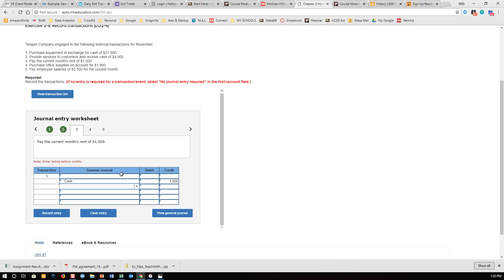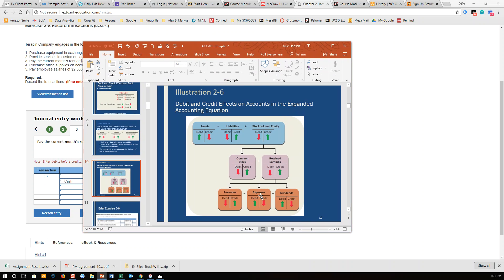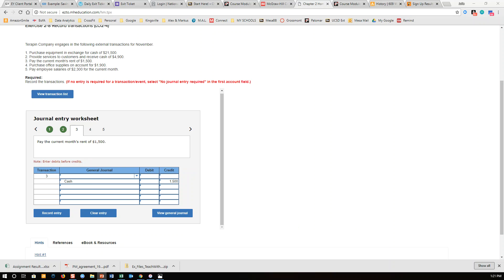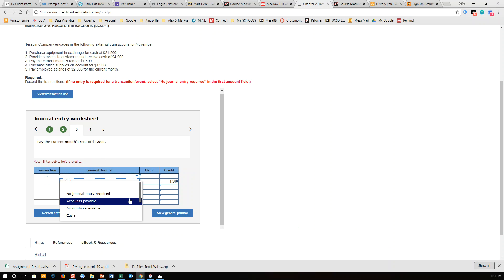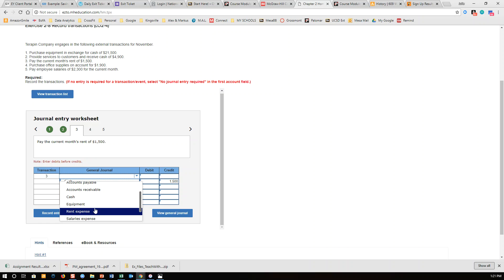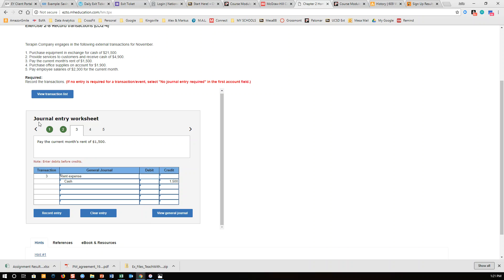What kind of an account is rent? It's not an asset — definitely paying rent is not an asset. It's an expense. Expenses are increased with a debit. So we increase it, and it's called rent expense. Expenses are increased with a debit, so $1,500, and there we have it.